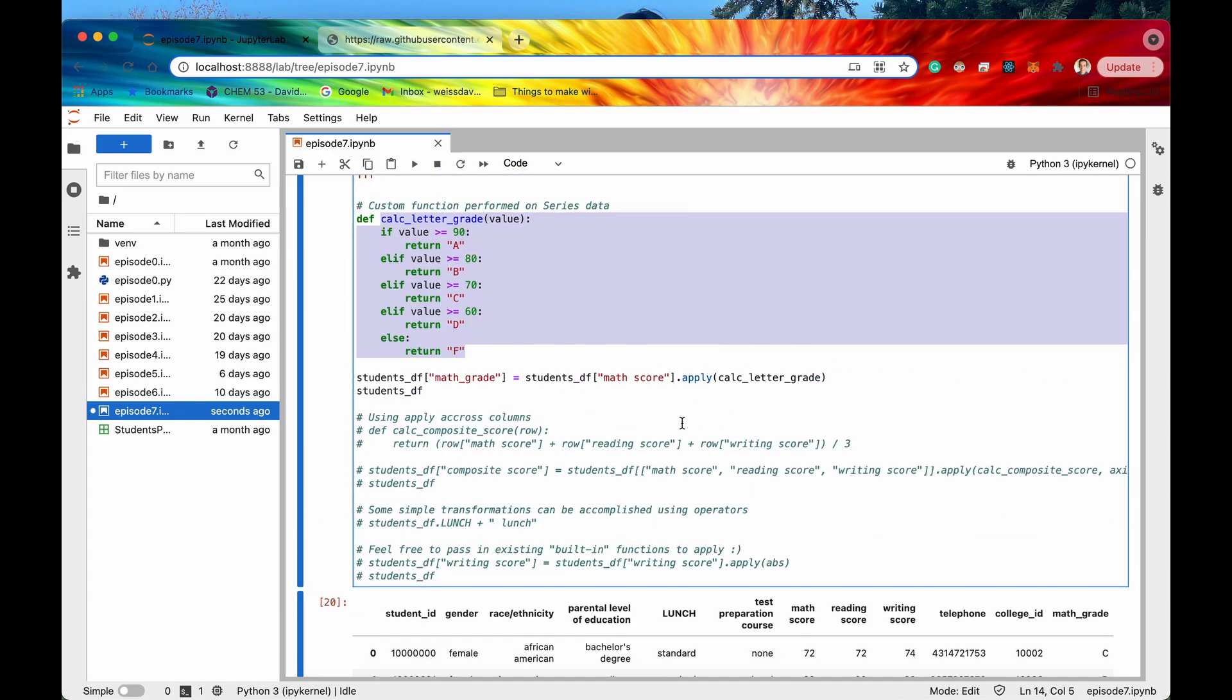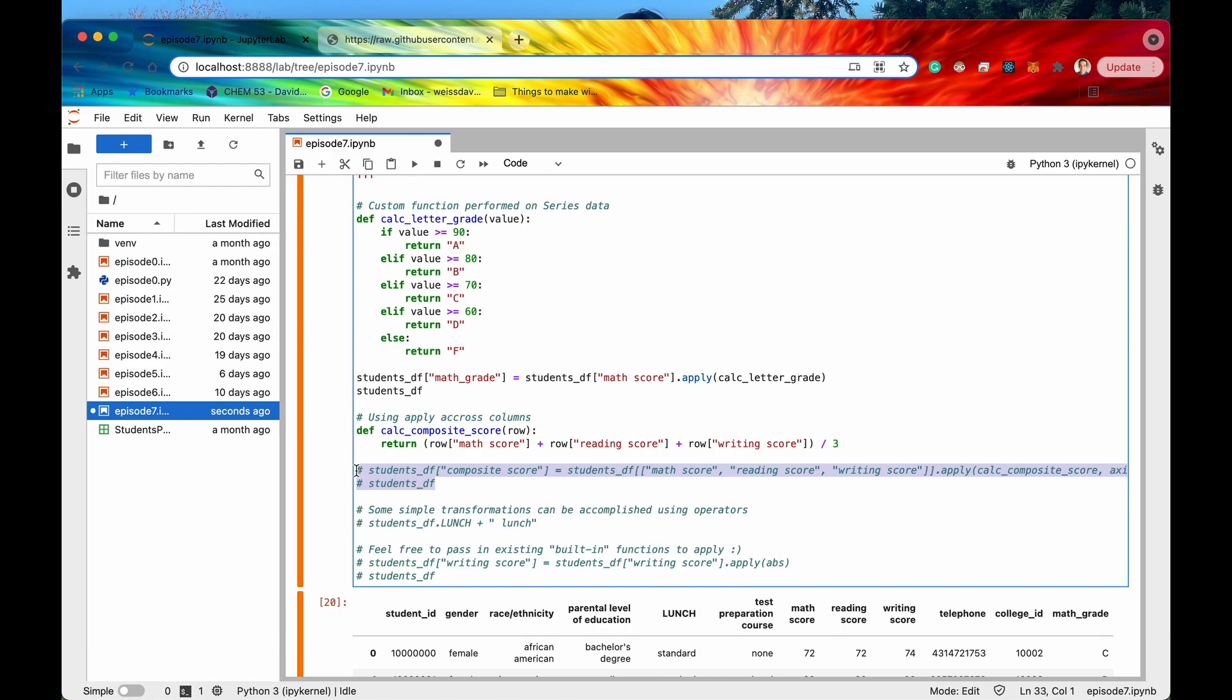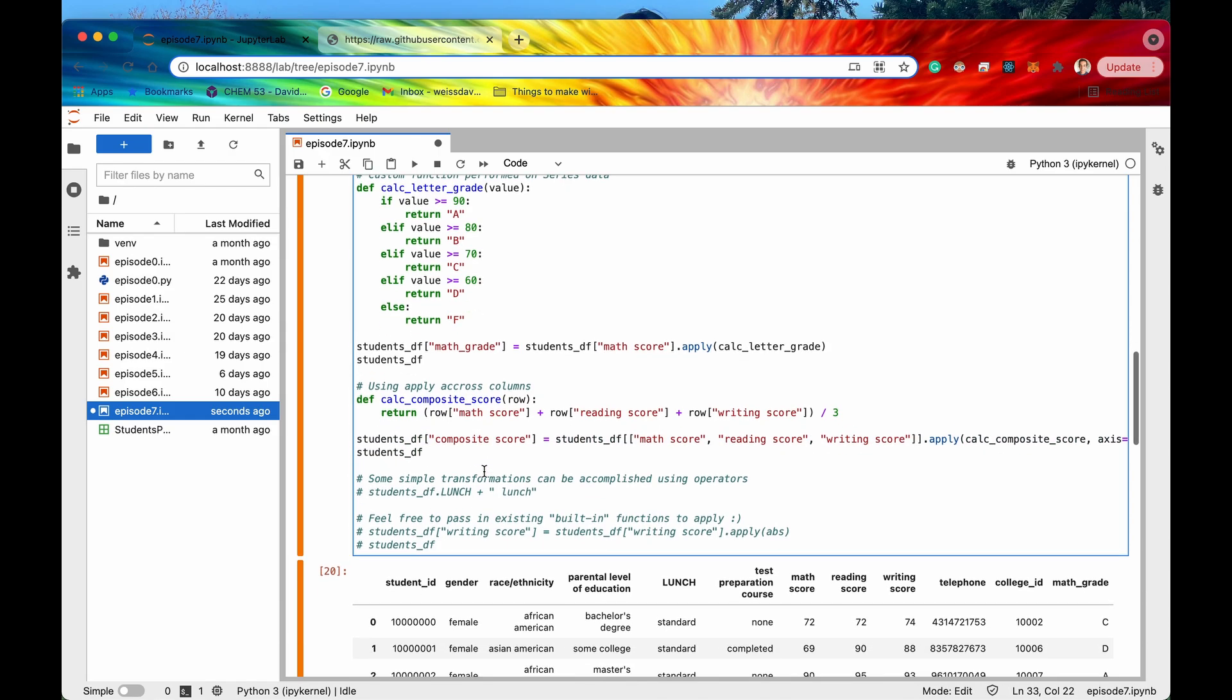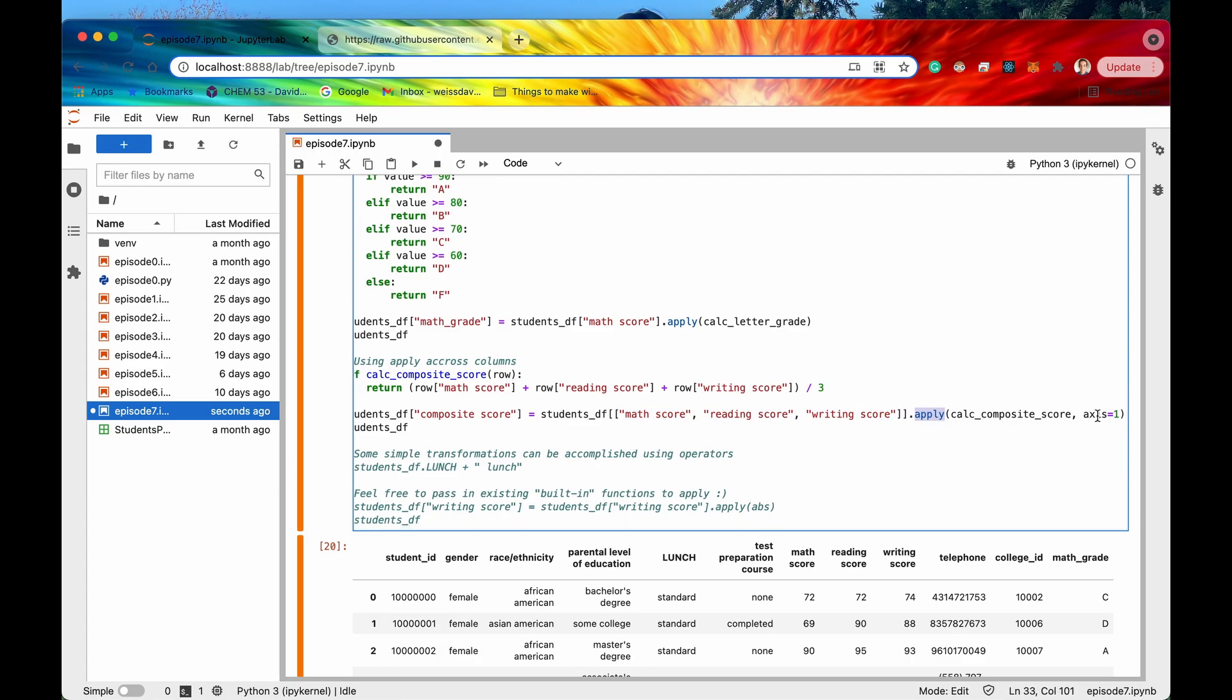So that is basically the most often I guess use case for apply. However you can also use apply across columns. So if I were to uncomment these two lines and then also uncomment these two lines what we're going to do now is instead of taking a single series we're going to actually take a data frame and use the apply method on the data frame and specify that we want to